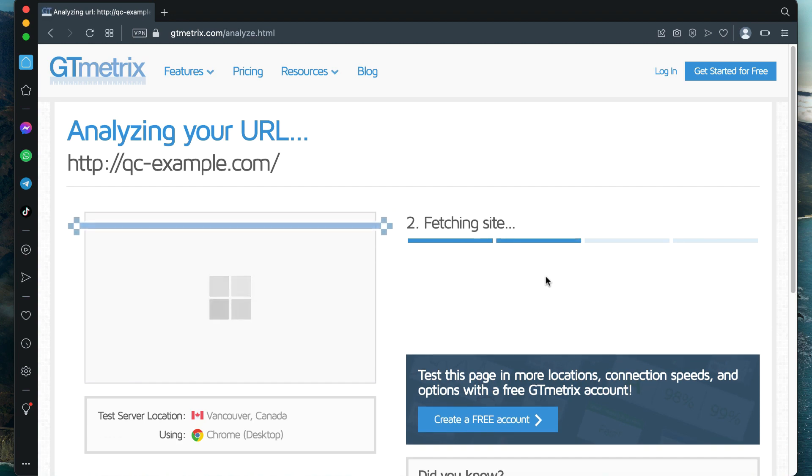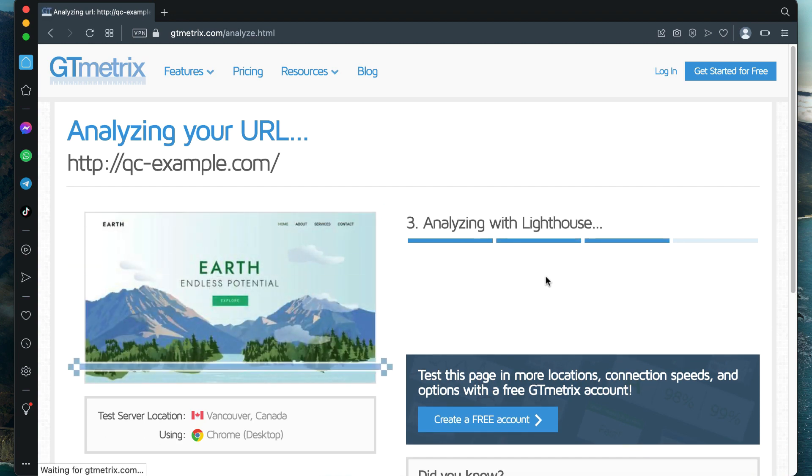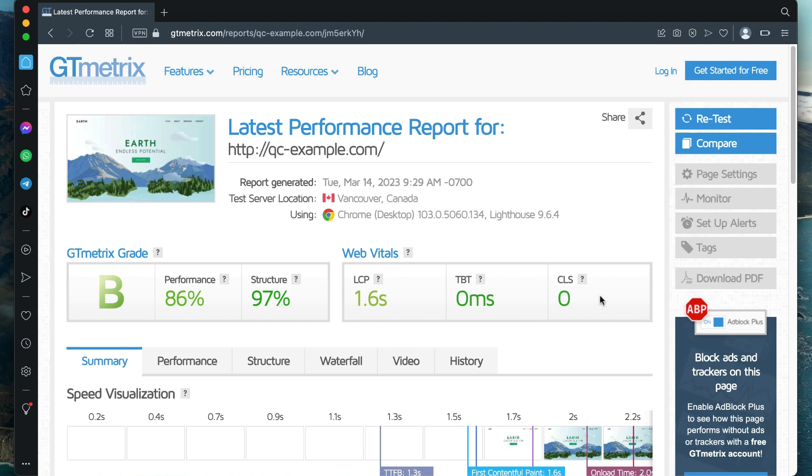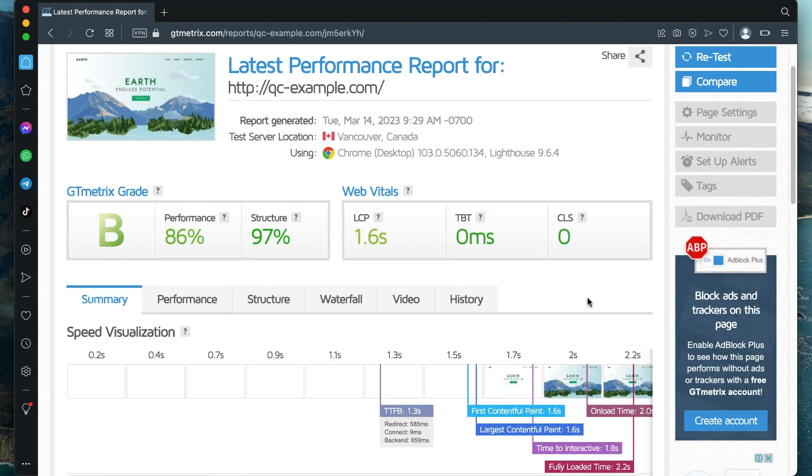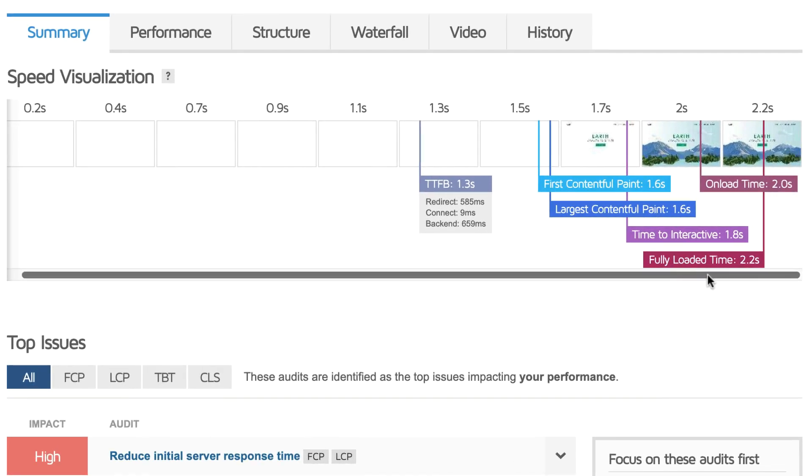To follow along with your own domain, go to gtmetrics.com, enter your domain in the input box and click test your site. On the summary page, take a look at the speed visualization metrics and make note of the fully loaded time metric. For our example, this is 2.2 seconds.